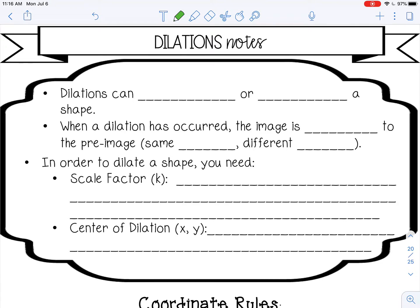Welcome to this video on dilations. A dilation can enlarge or reduce a shape — it makes the shape bigger or smaller. When a dilation has occurred, the image is similar to the pre-image.